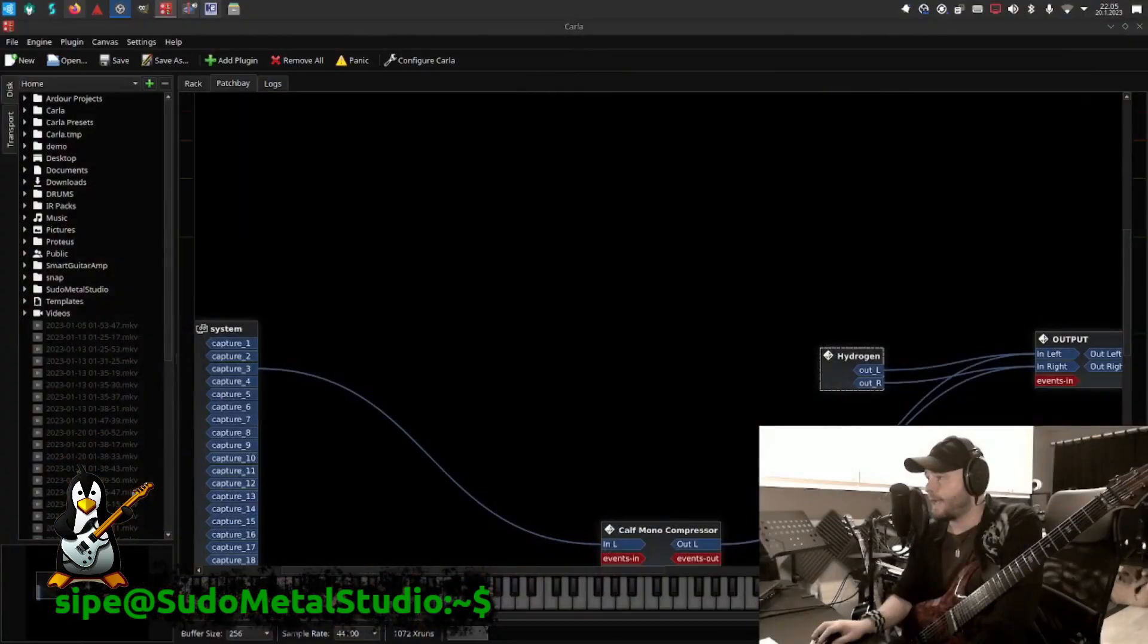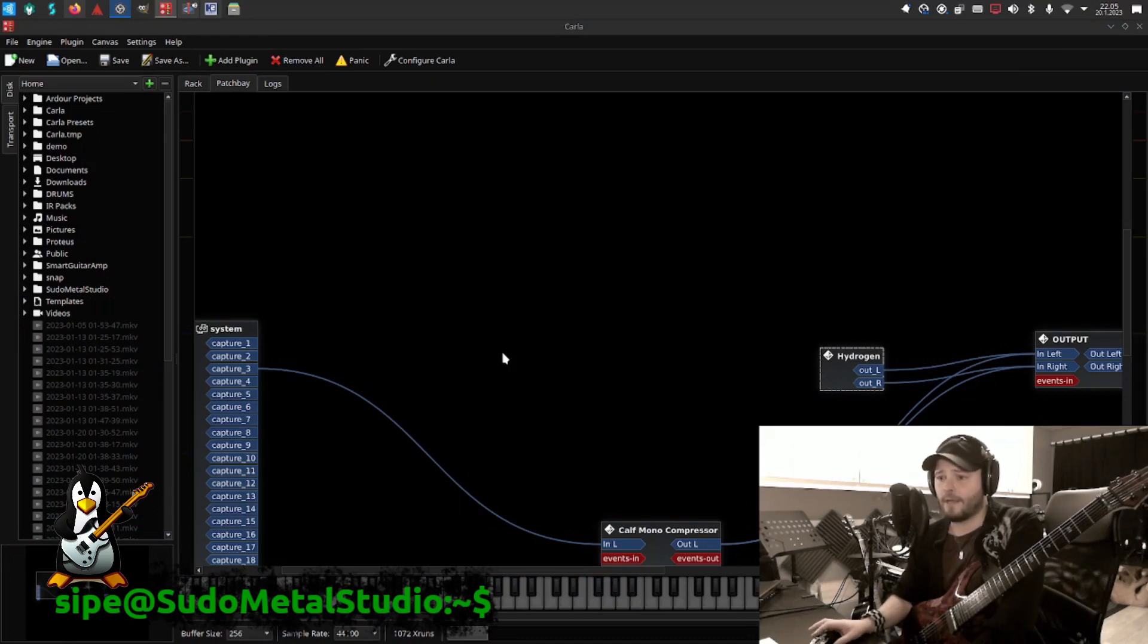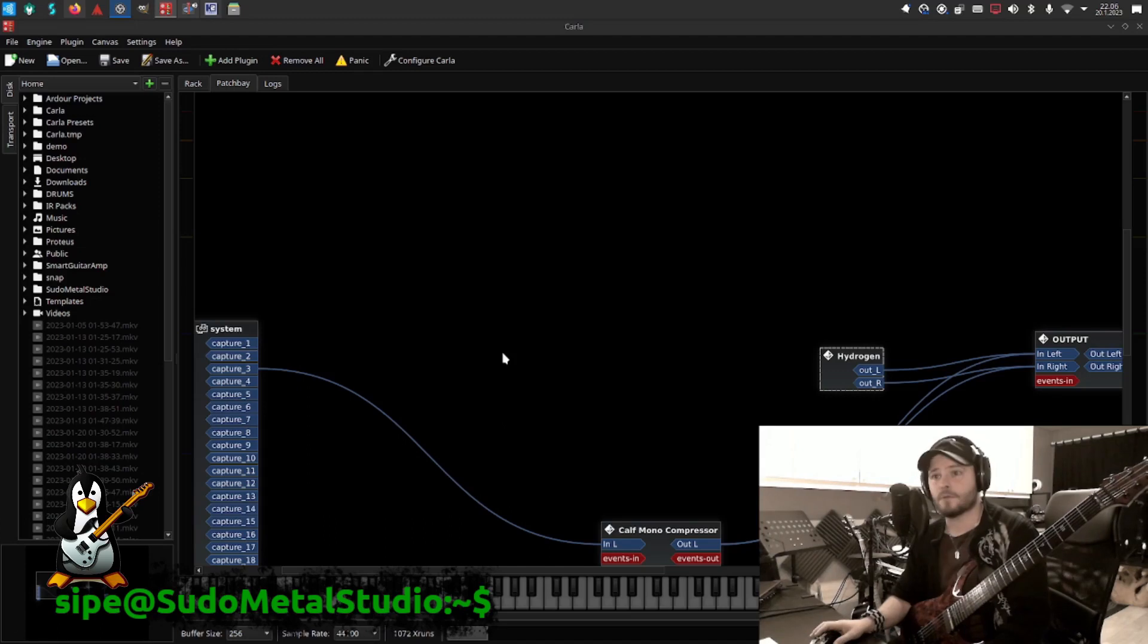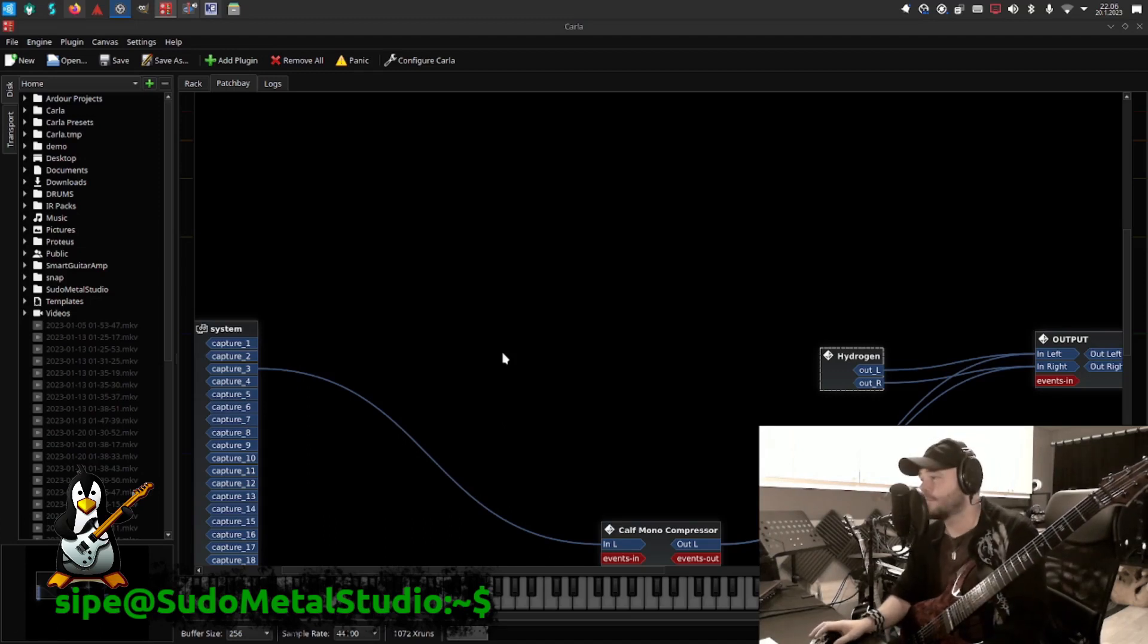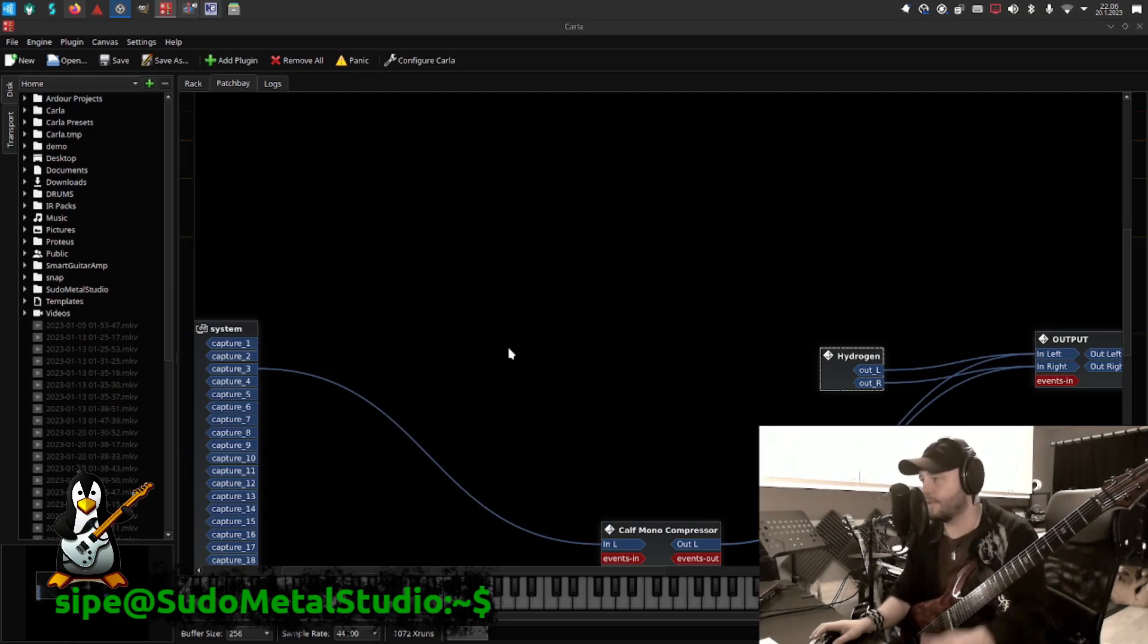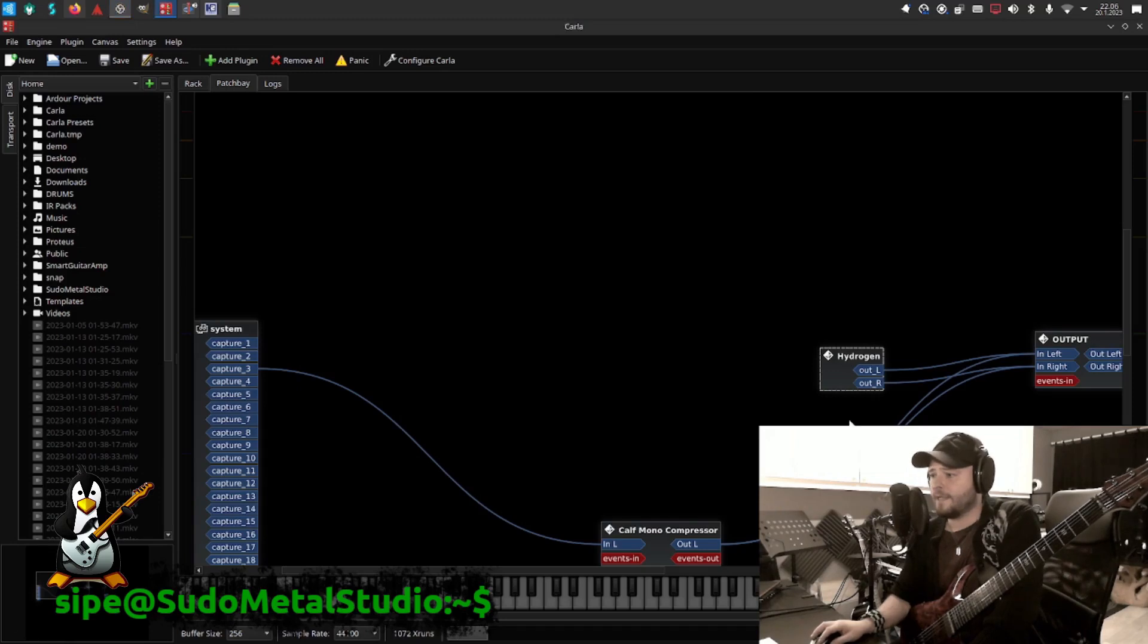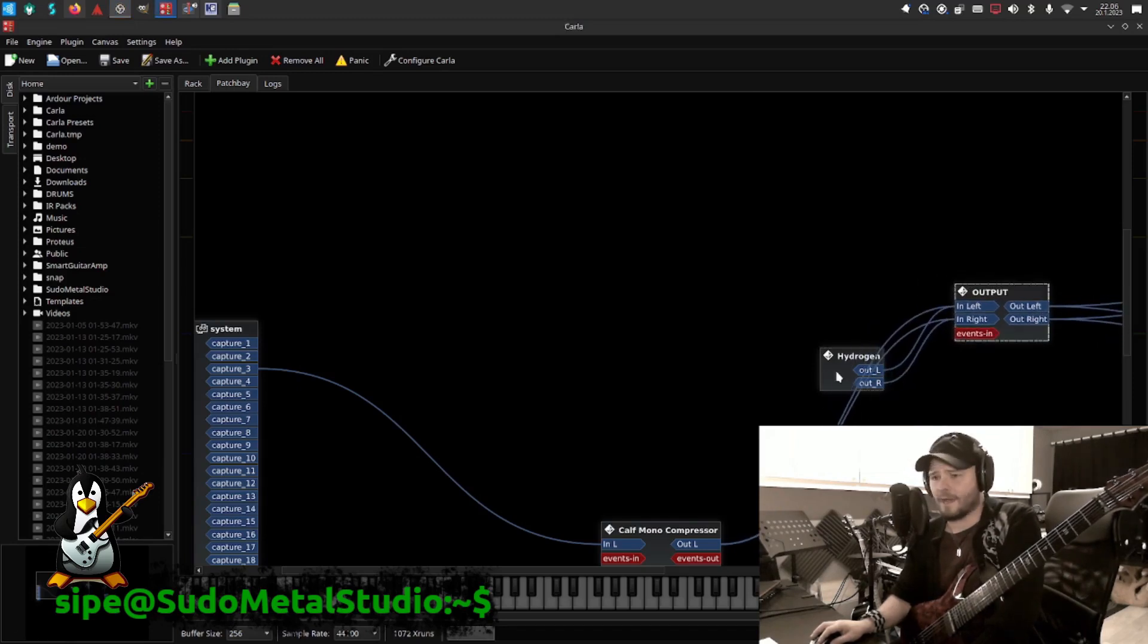Okay, so here I have Carla plugin host application in Linux. You can load plugins here, and I use this a lot. If you don't know what it is, just go on and Google and learn about that, or check my other videos.